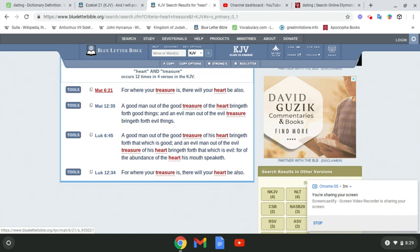Luke 6, 45. A good man out of the good treasure of his heart bringing forth that which is good. Same thing. And an evil man out of the evil treasure of his heart bringing forth that which is evil. For of the abundance of the heart,